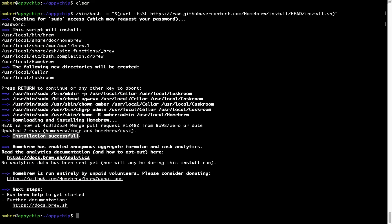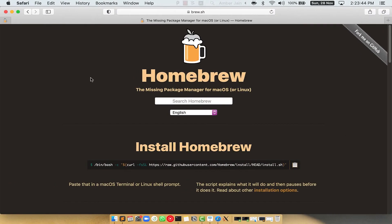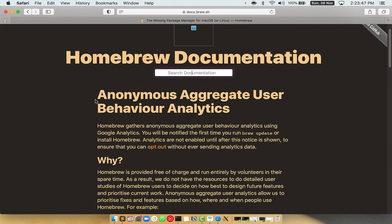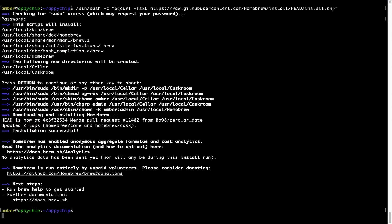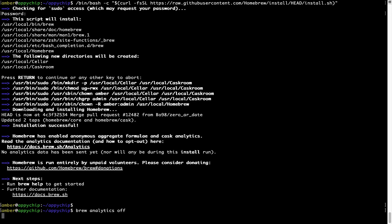As this message says: installation successful. Brew is successfully installed on your Mac now. Before we proceed, I would like to highlight that Brew collects anonymous usage data via Google Analytics. If you want to opt out, you can simply run the command 'brew analytics off' and press Enter, which disables the anonymous usage data collection on your Mac.